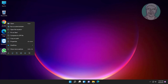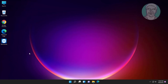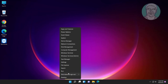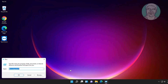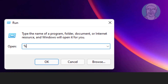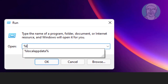Delete the shortcut. Right-click the Start button, click Run, type %localappdata%, and click OK.